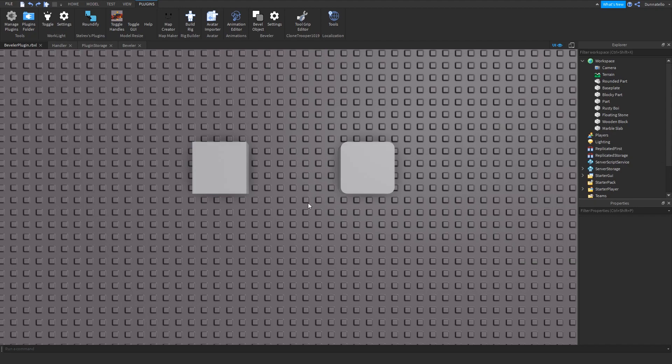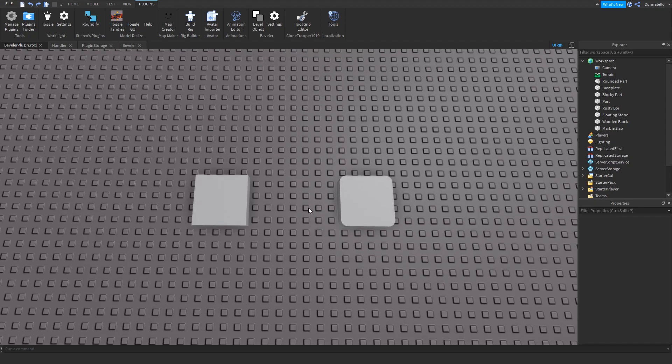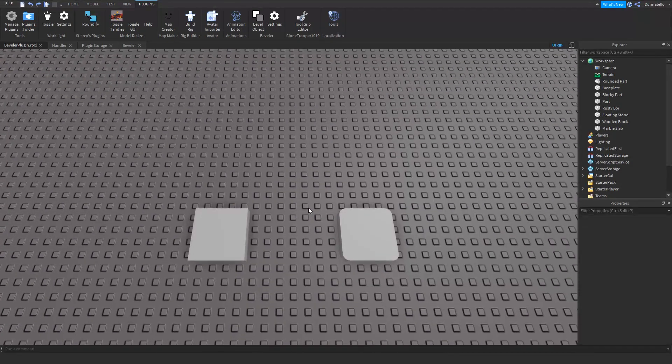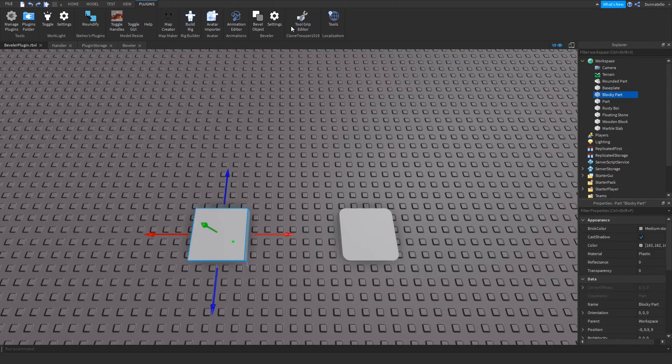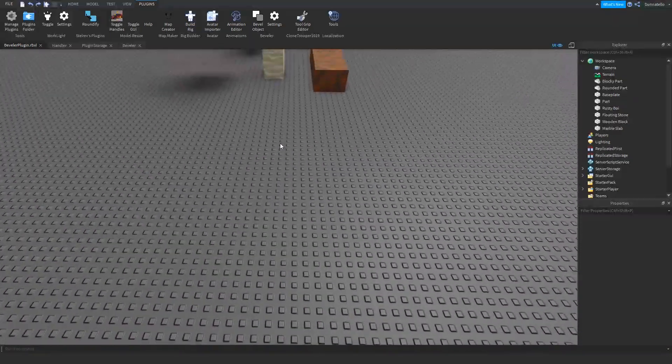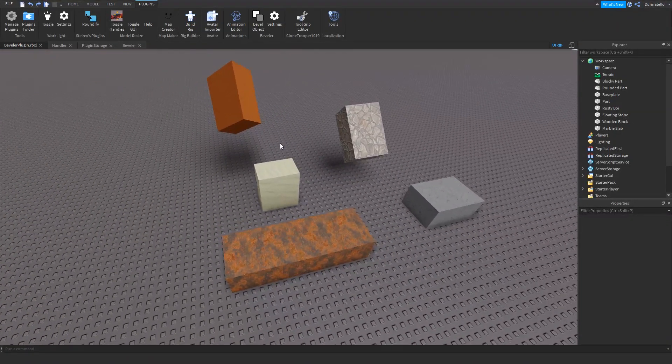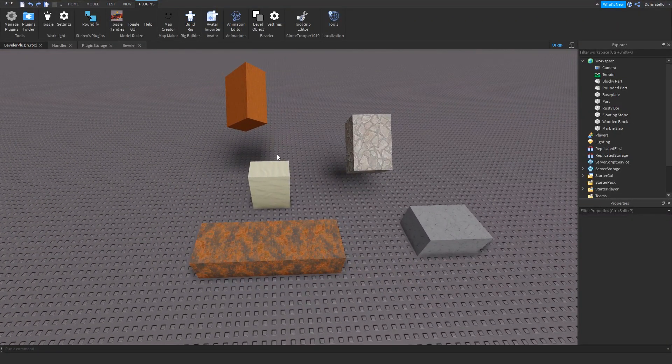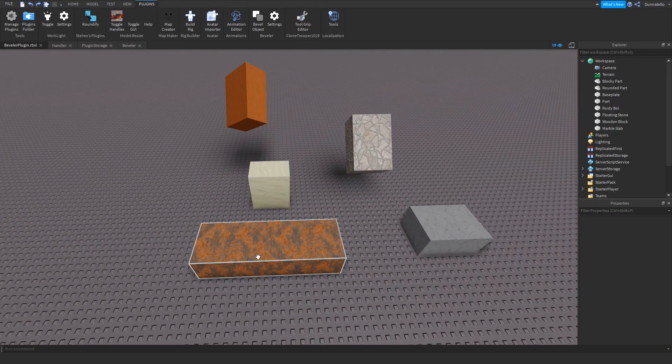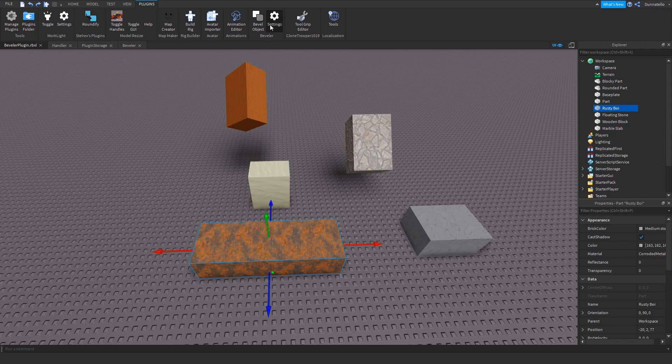After you have selected your desired corner size, you can press the Bevel Object button to add rounded corners to the part. This only works on block parts, so no bevel spheres, which means that you should make further customizations to the part after beveling.